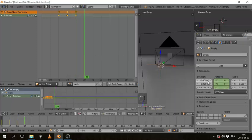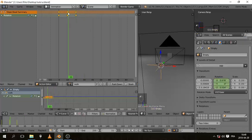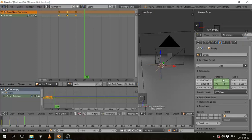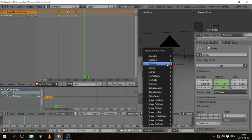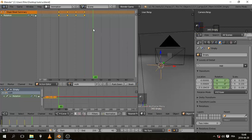Now on frame 30, it's going to rise up again, so it's going to be 0.5 on the Z, so it's going to start rotating right, it's going to start coming back. And hit I rotation. And the last frame, frame 40, it's going to be all zeros.